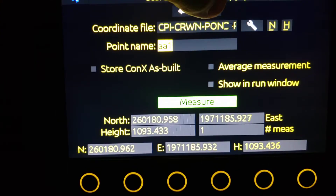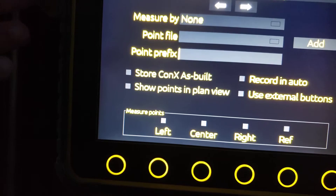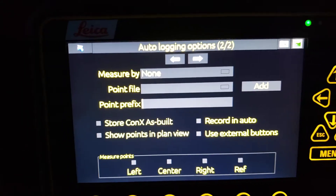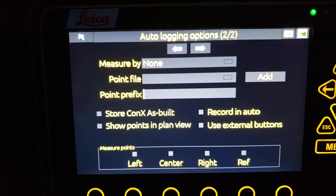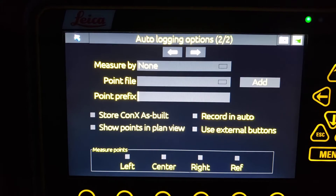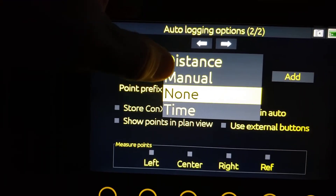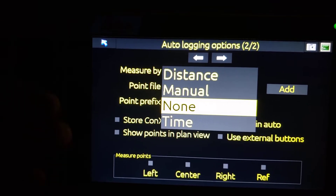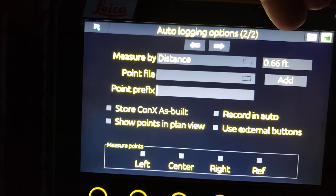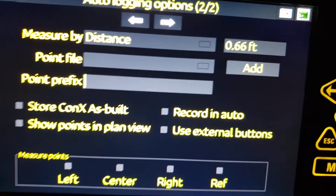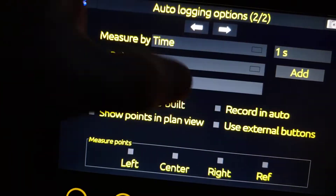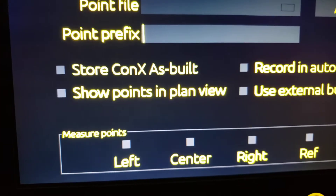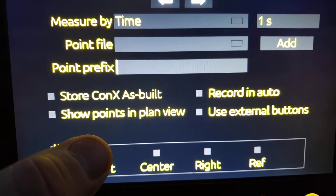So we're going to flip back over here, and you can have an auto logging option as well. Let's say we were driving across an area doing a little bit of grading and we wanted to auto log for an as-built program, or just wanted to record those points for whatever reason. You can go through here and set that up. 'Measure by' — you could do measure by distance or measure by time. If we do distance, over on the right it's going to make a point every 0.66 feet. Or if we enter time, we can make it every second, every three seconds, whatever it is. Down here on the bottom you can toggle whether you want to show the points in plan view or record in auto.